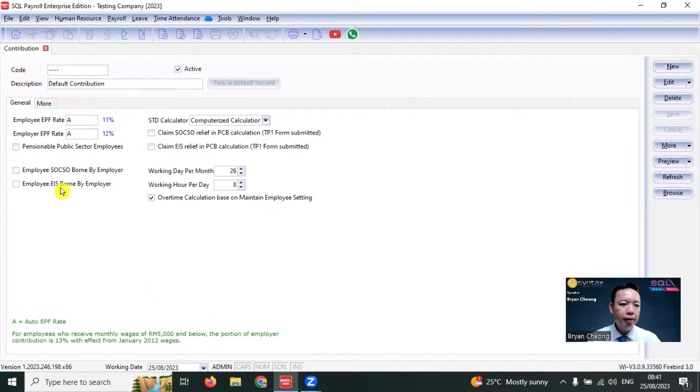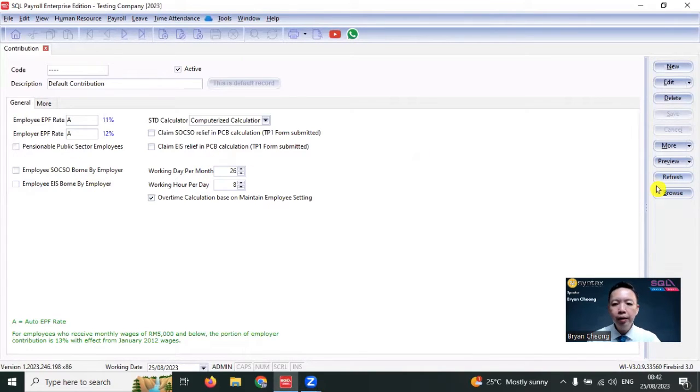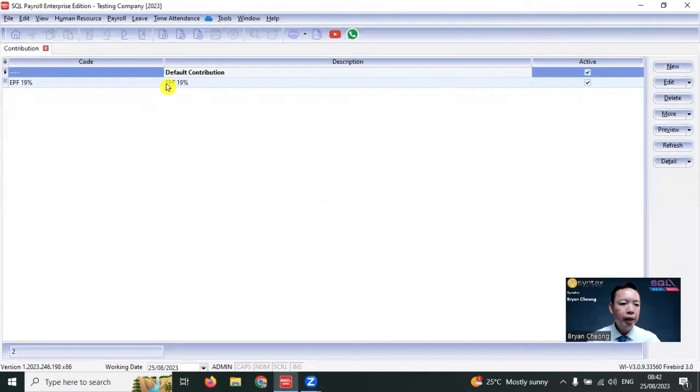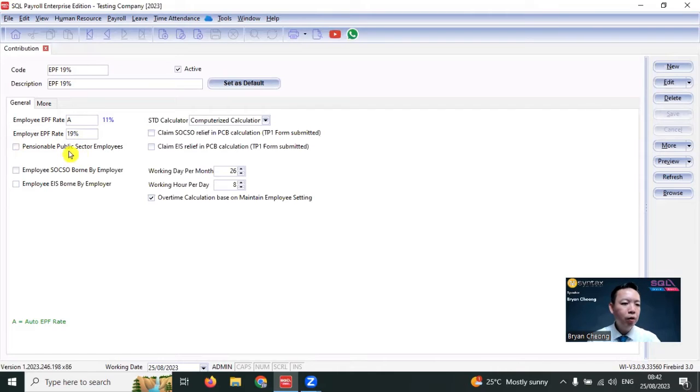If you want to set another rate, you can create, for example, EPF 19. And here, for employer EPF rate, you can set 19%. The same idea can apply for employee and other rates as well.